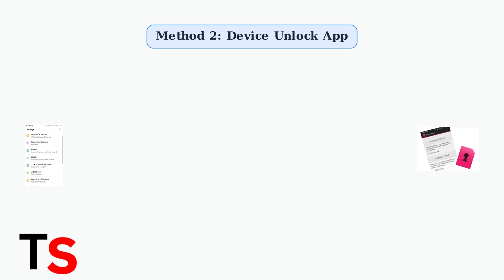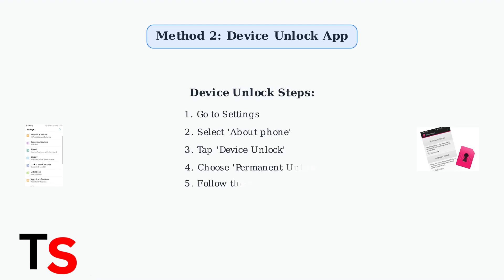Method two uses the T-Mobile Device Unlock app. This can provide permanent or temporary unlocking under certain conditions without erasing your data. To access this feature, go to Settings, then About Phone, then Device Unlock.